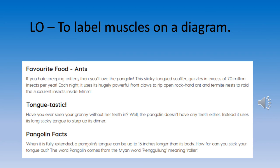Pangolin facts: when fully extended, a pangolin's tongue can be up to 16 inches longer than its body — how far can you stick your tongue out? The word 'pangolin' comes from the Malay word 'pengulung', meaning 'roller'.